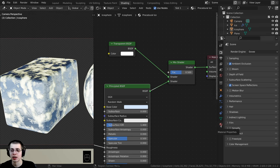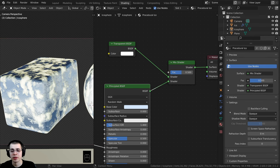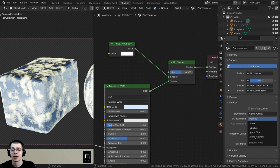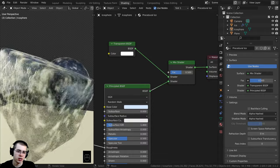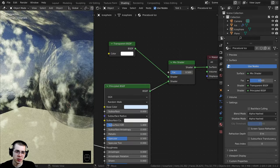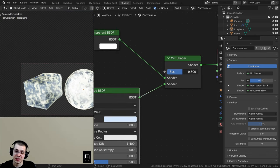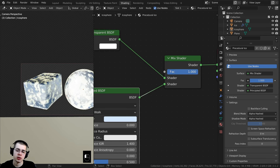The transparency still isn't working — there's a setting we need to change in EEVEE. Click over here on the Material Properties, scroll down and open up the Settings tab. Right here on the Blend Mode and Shadow Mode, they're set to Opaque — change these to Alpha Hashed. I find Alpha Hashed to be the best option; this tells the material to use transparency. Now you can see there's definitely some transparency and you're able to see through those objects.